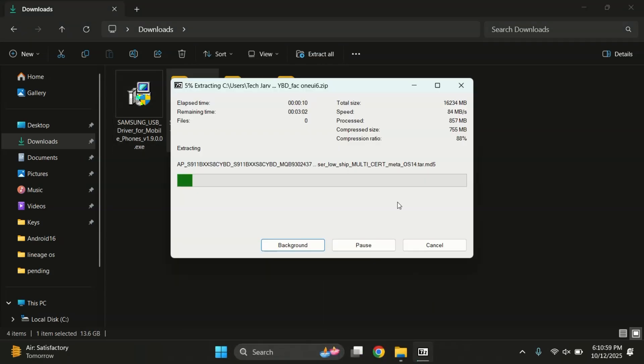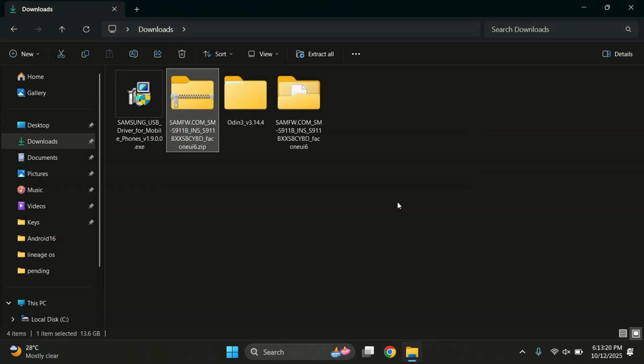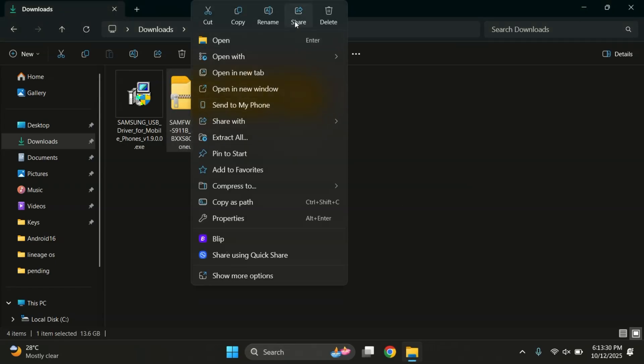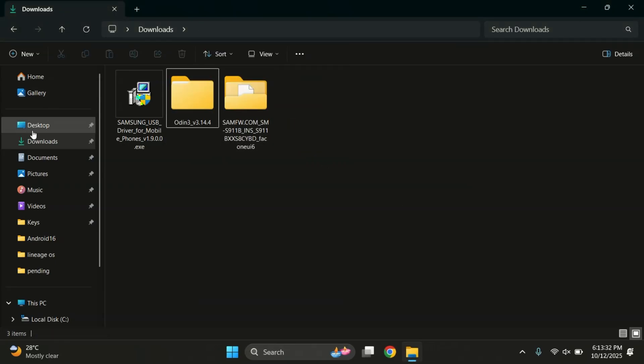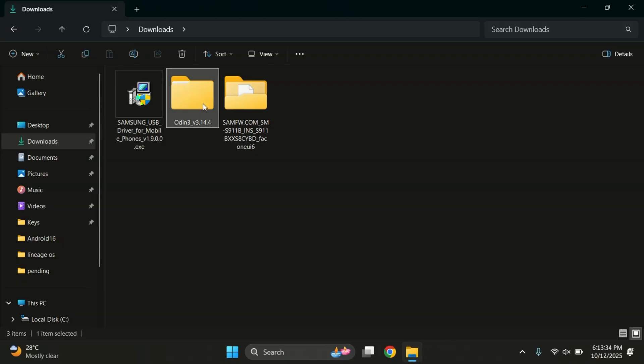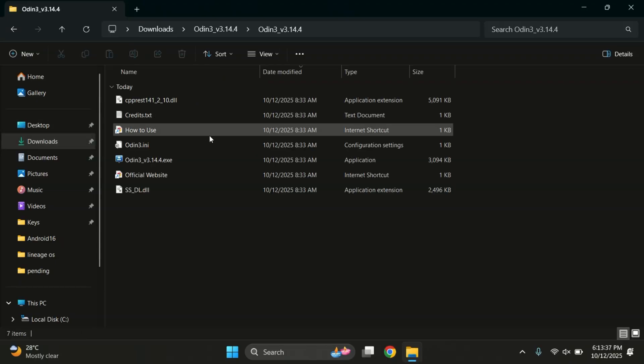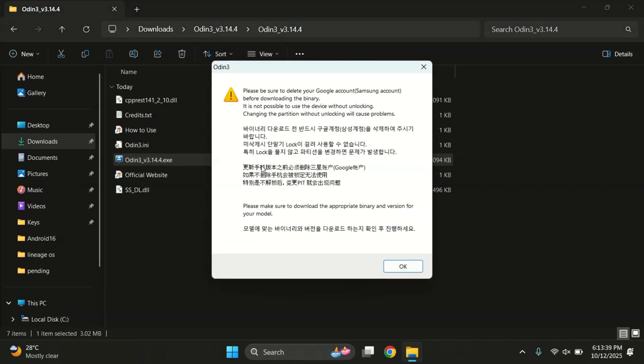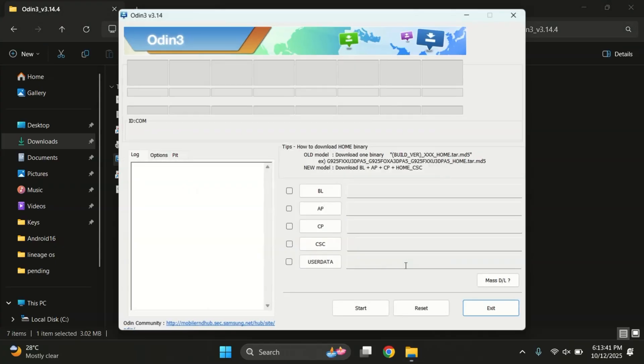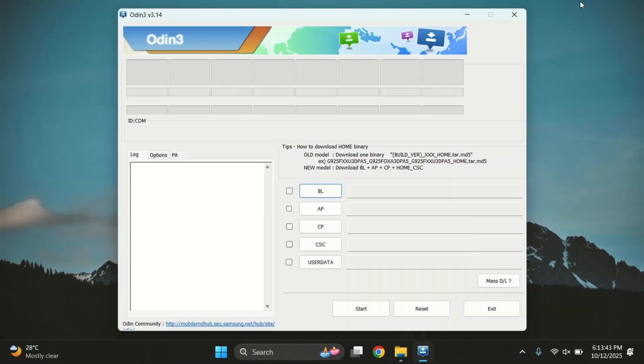Next, extract the firmware zip file which you downloaded earlier. You'll also need to download Odin, the tool we'll use for flashing. The download link is in the description. So go ahead and extract the Odin zip as well. Next, open the Odin folder and run Odin.exe. This tool is what allows us to flash firmware on Samsung phones. And it's how we'll downgrade to One UI 6 or Android 14.